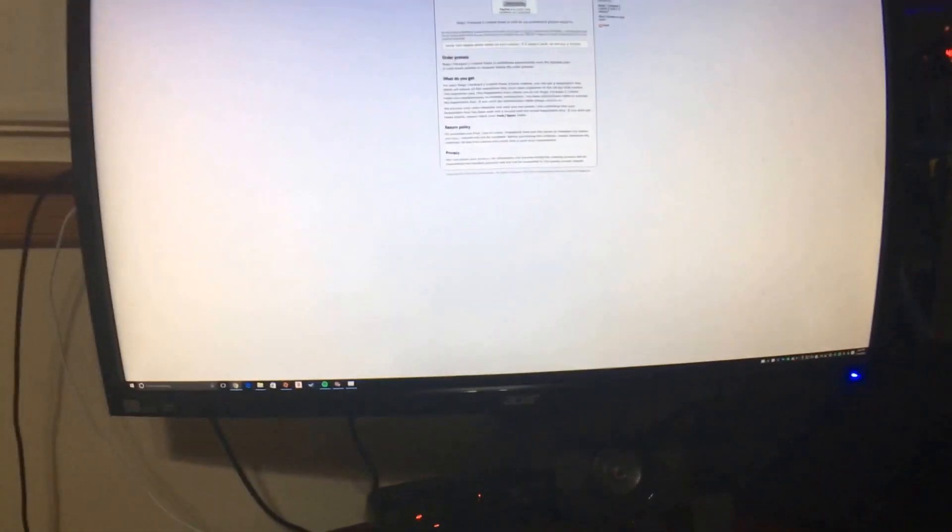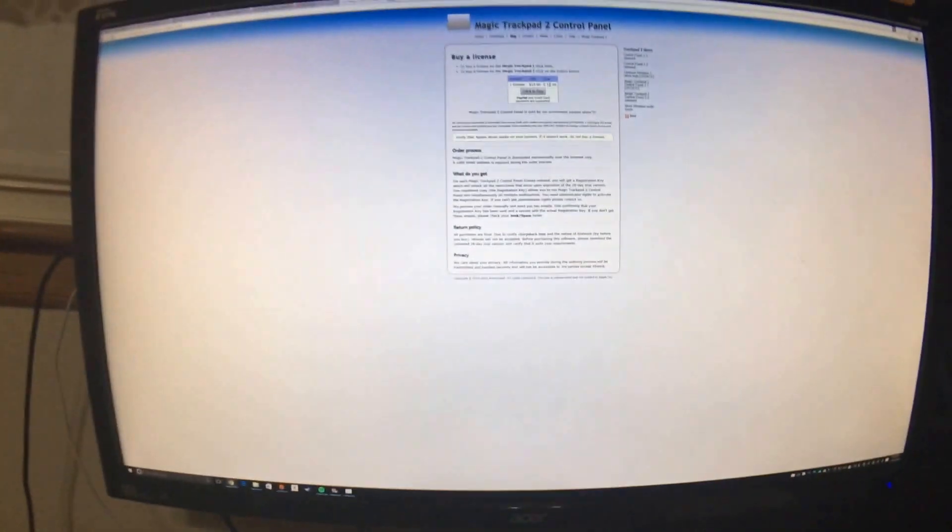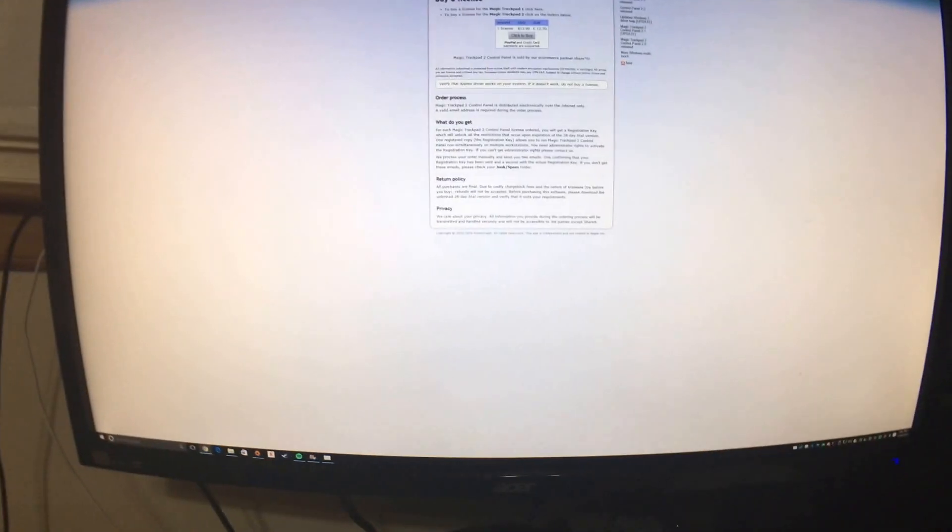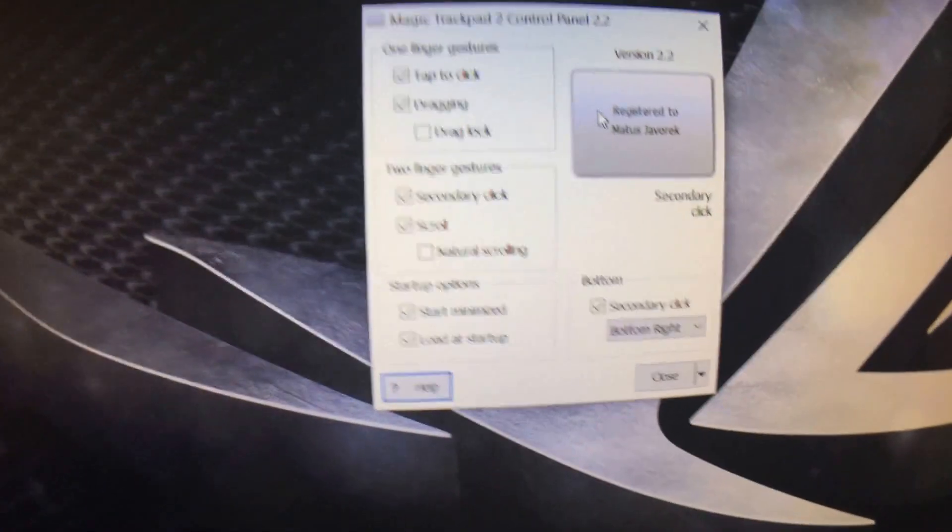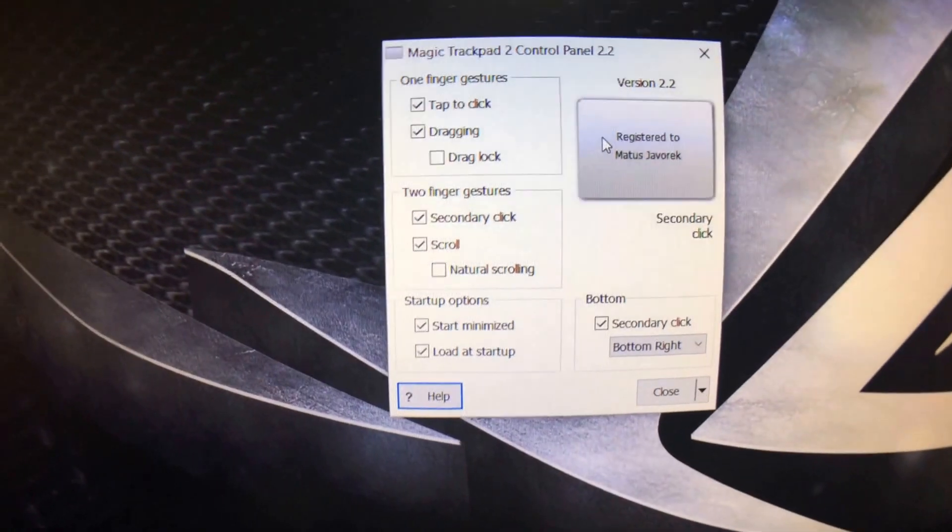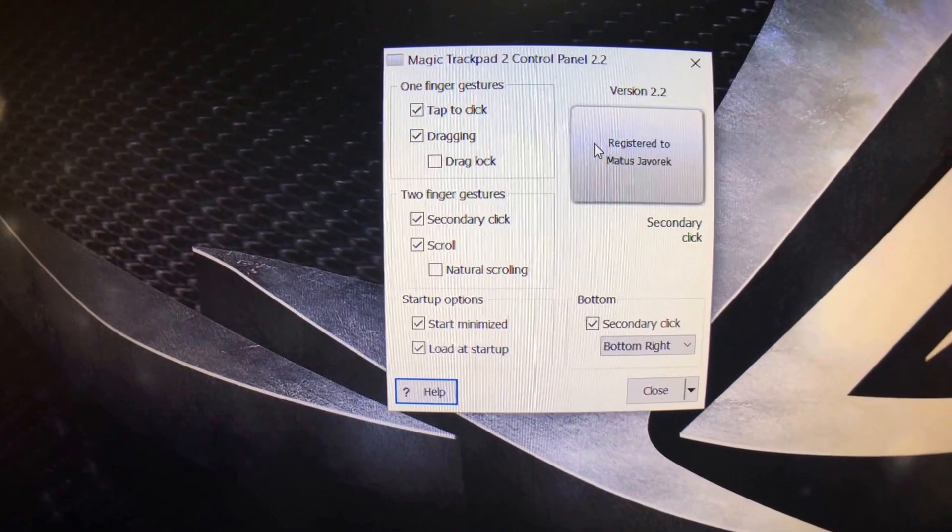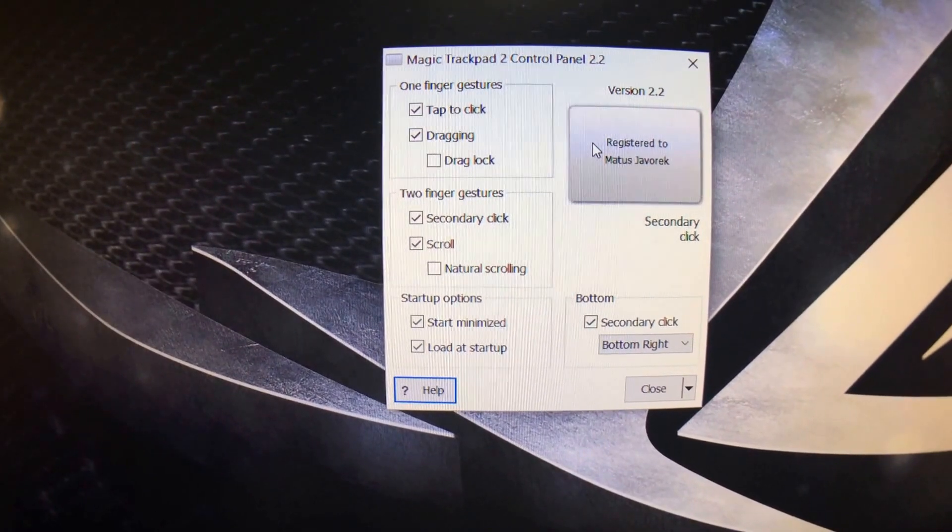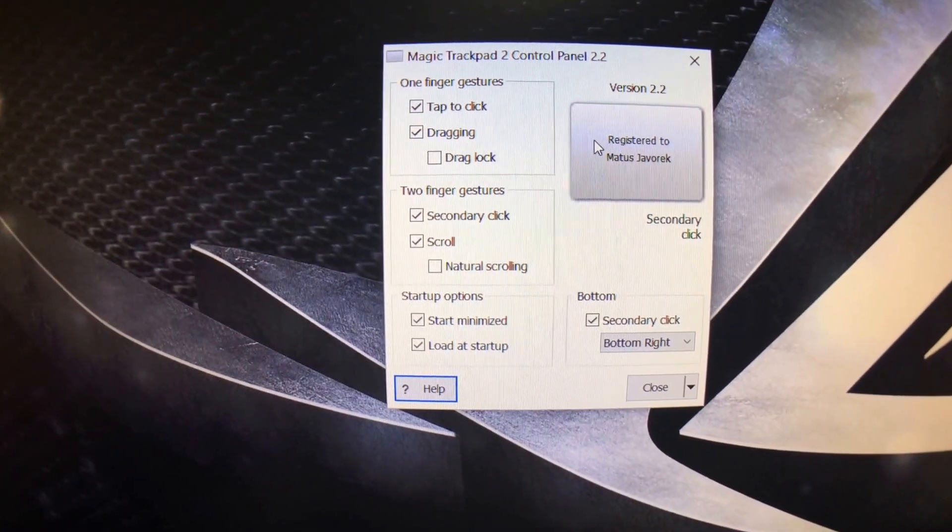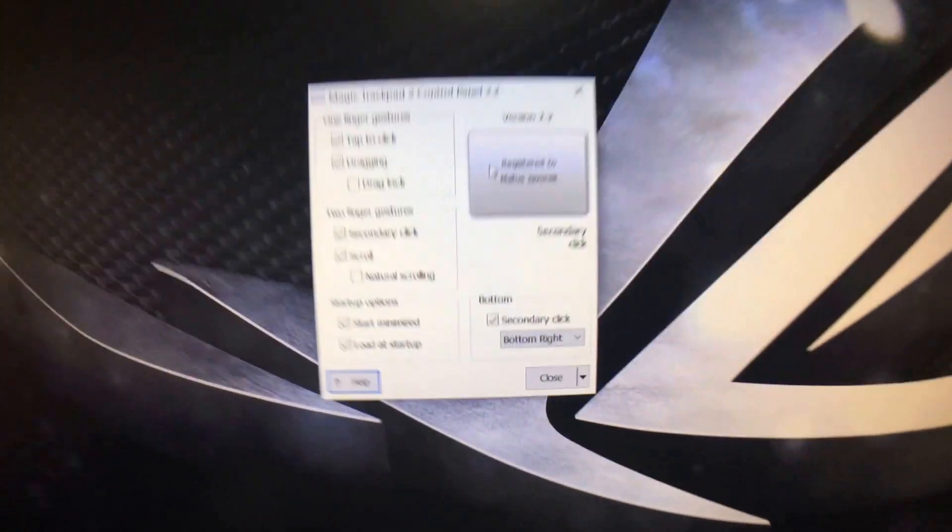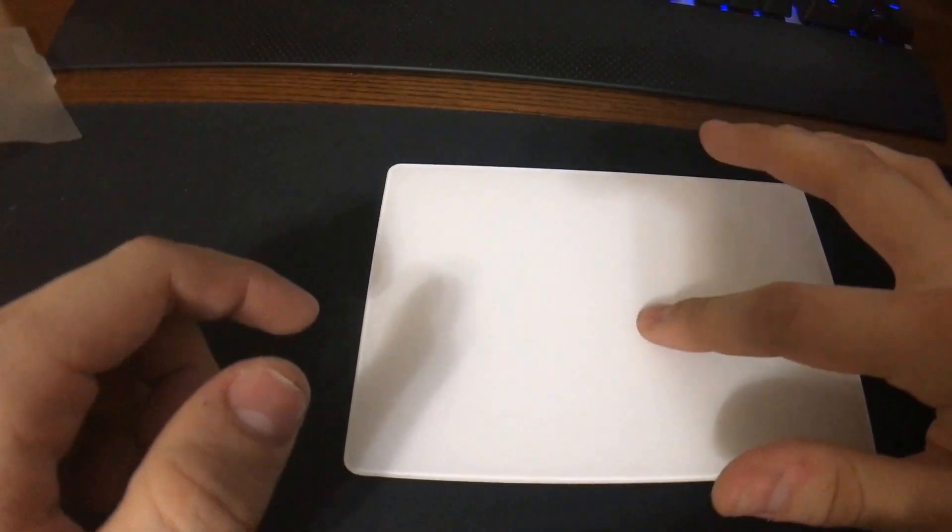It's about $14. Once you get it installed, it's going to look something like this. You can manage the scrolling, secondary clicks, dragging, tap to click. So let me show you how this works. You can hear your little clicky thing.